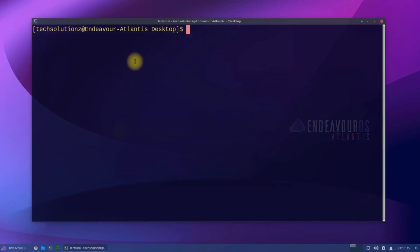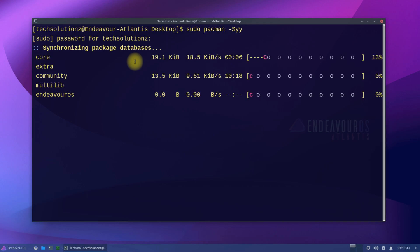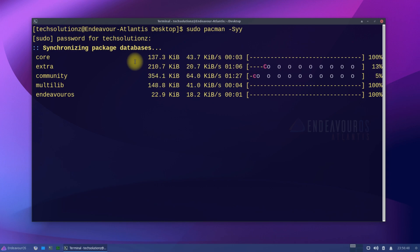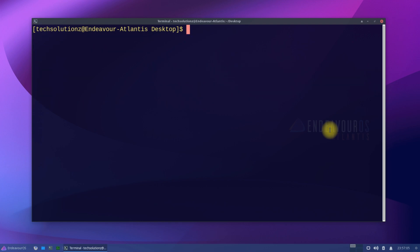Update your Endeavor OS before installing GNOME on it. Done updating. Now use the pacman package manager to install GNOME with the shown command syntax.